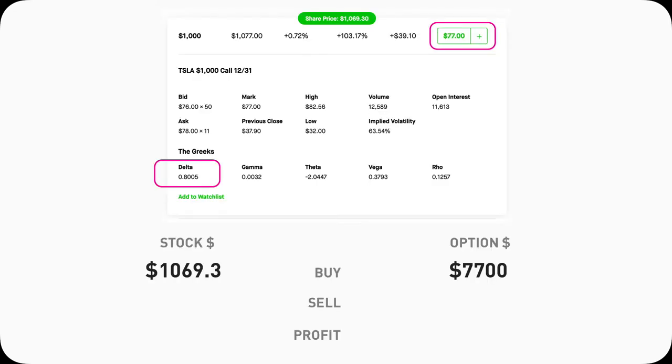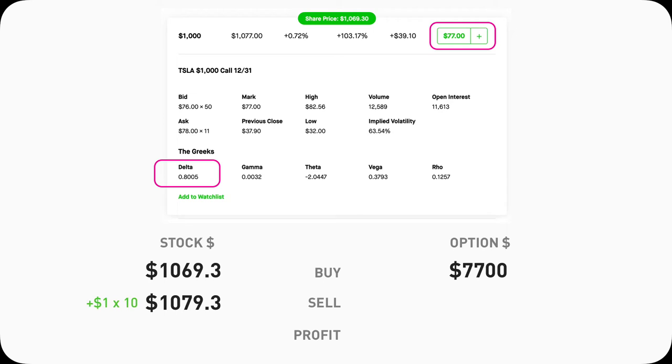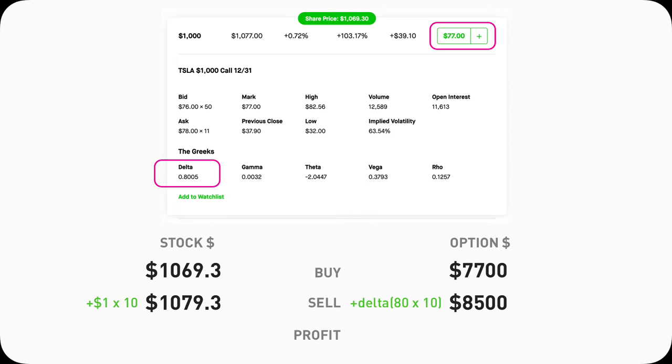Or I can do it through call options. I buy a $1,000 call for $7.7K. Since this $1,000 Tesla call has a Delta of 0.8, and we said Tesla stock will go up $10, we know how Delta works. For every dollar the stock increases, the option price will go up by the Delta amount. Since Tesla stock goes up by $10, the 1,000 Tesla call option contract will go up by 10 times 0.8, the Delta, times 100, the multiple, which equals $800 to $8,500.